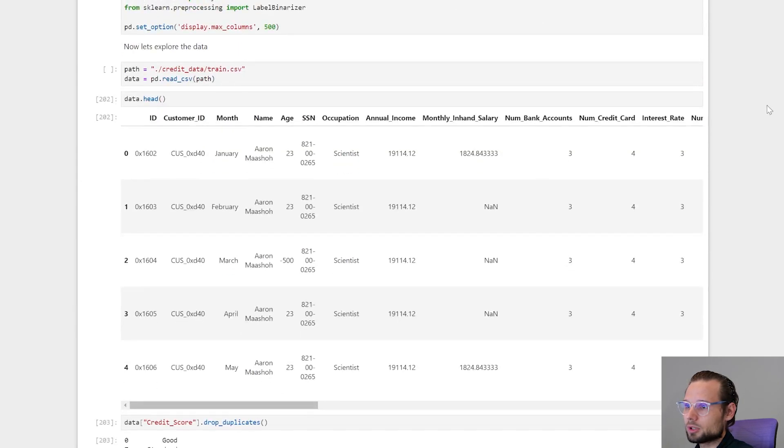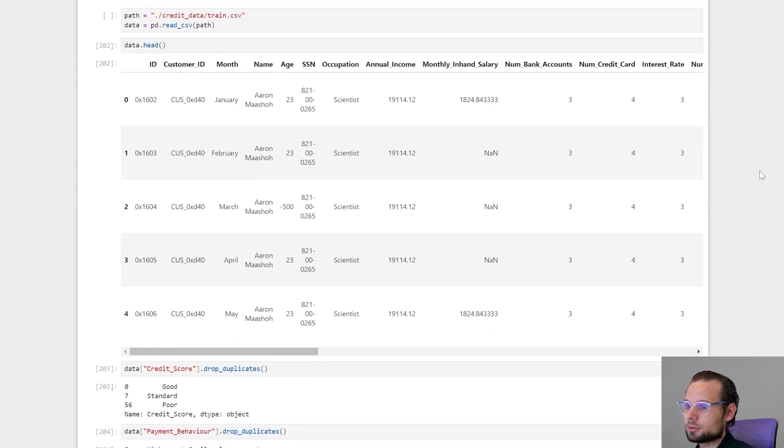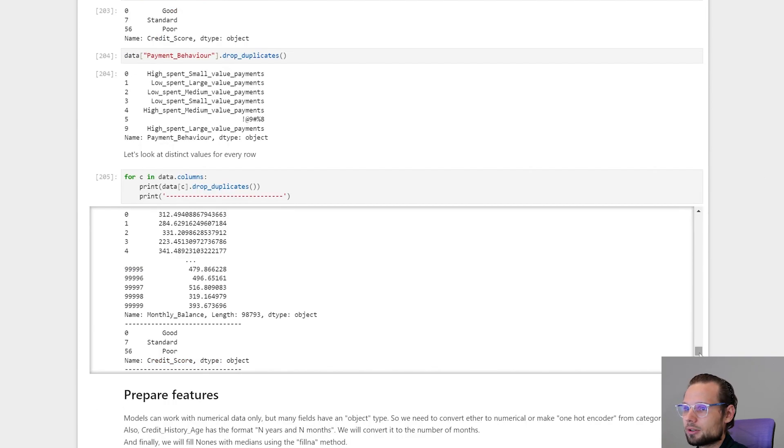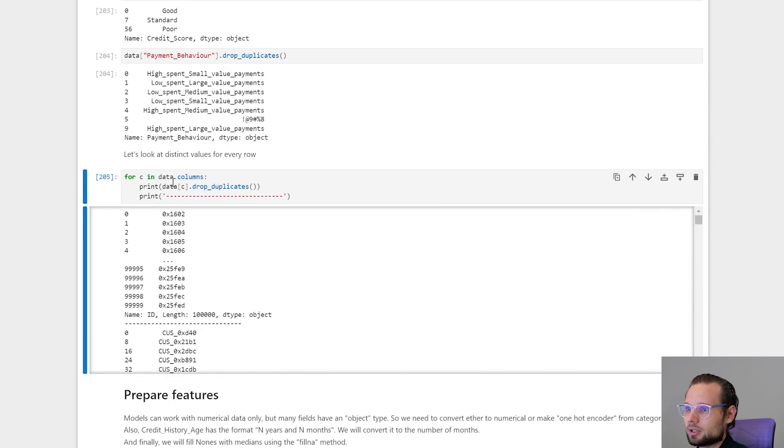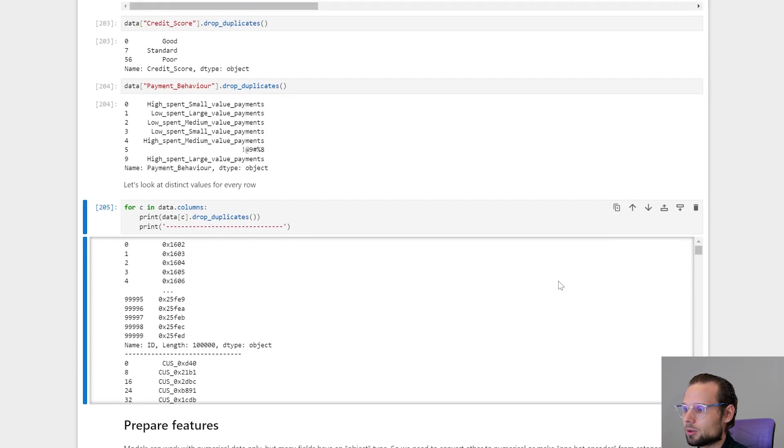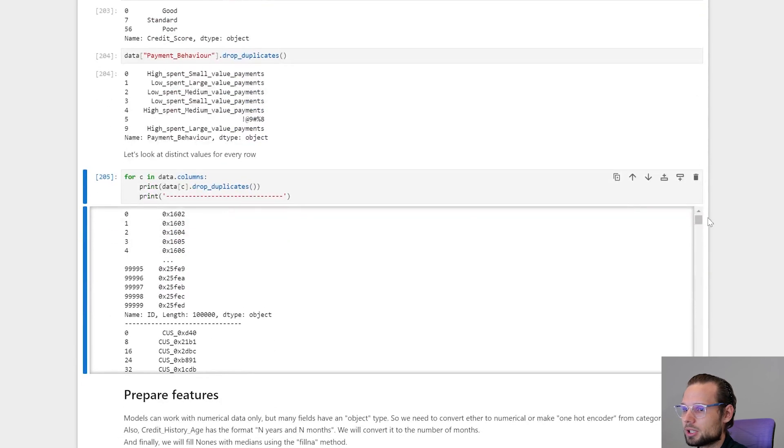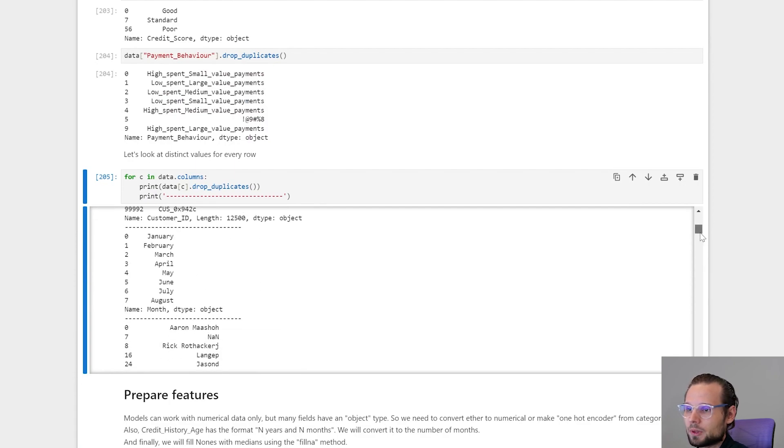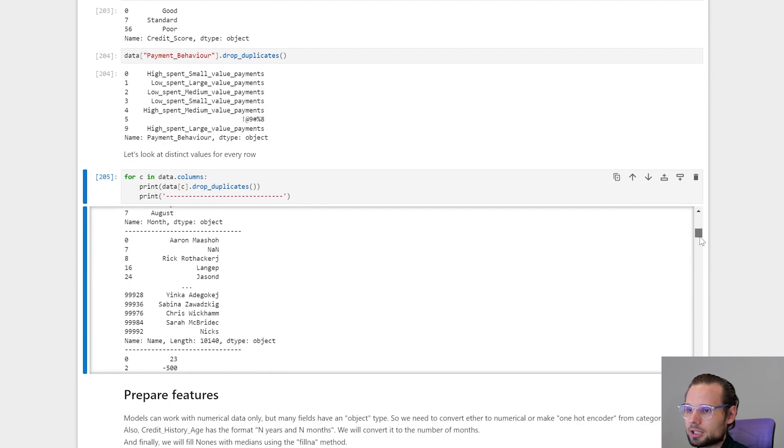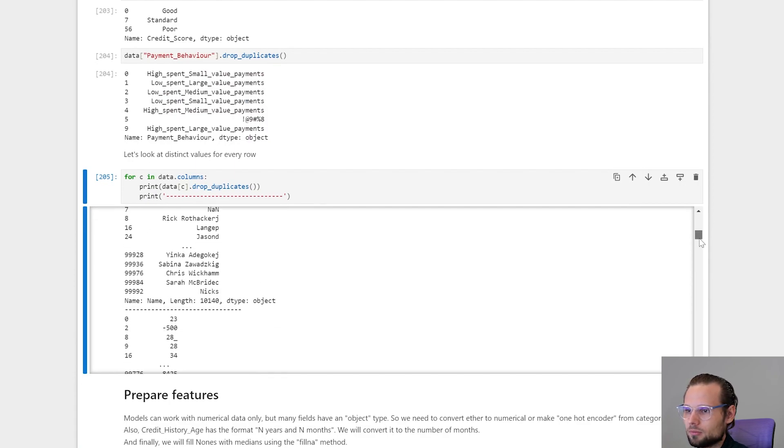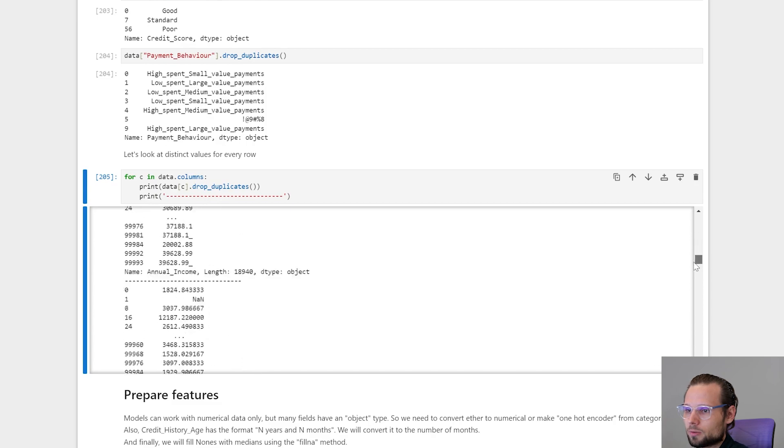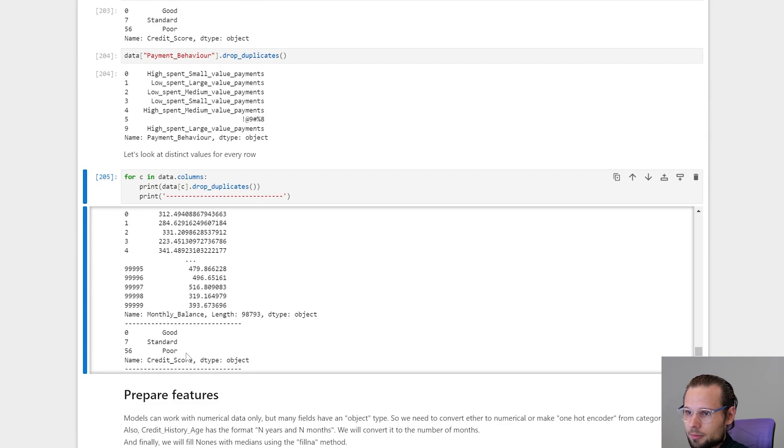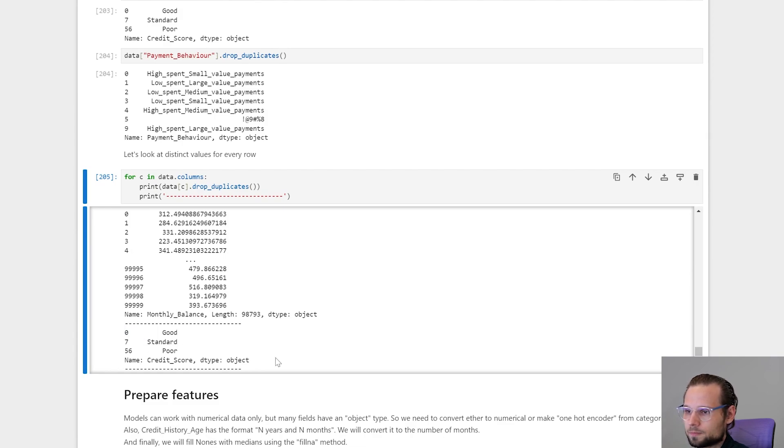First we will load data and try to analyze it before making any model. Here I made a loop to iterate over all the fields and check how many unique values it has and which values it has. For example, here you can see that our label, credit score, contains three possible values: good, standard, or poor.